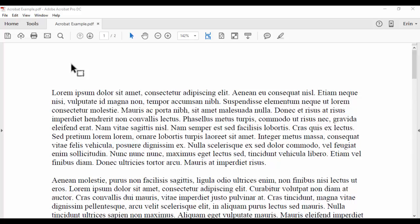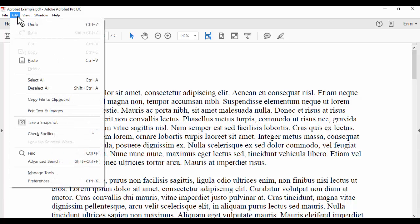To change the author name for new comments and markups, begin by selecting Edit in the top left-hand corner. Then select Preferences.